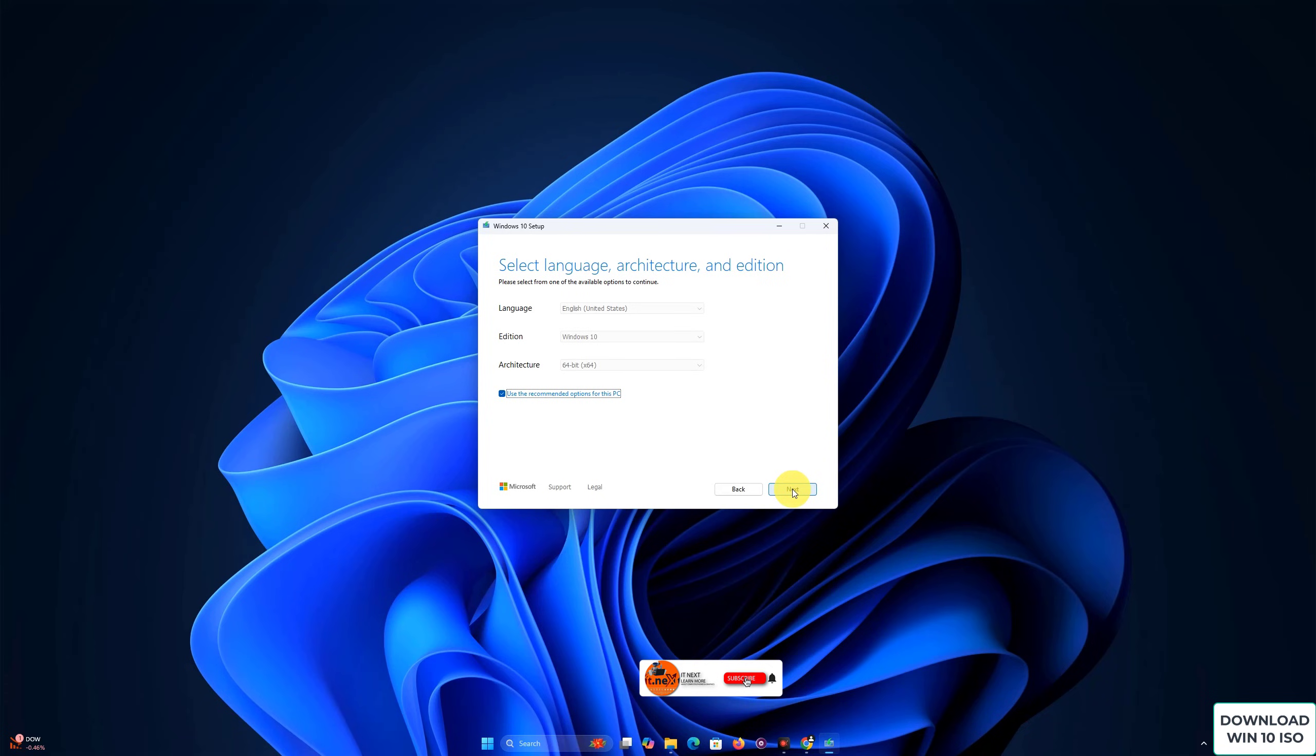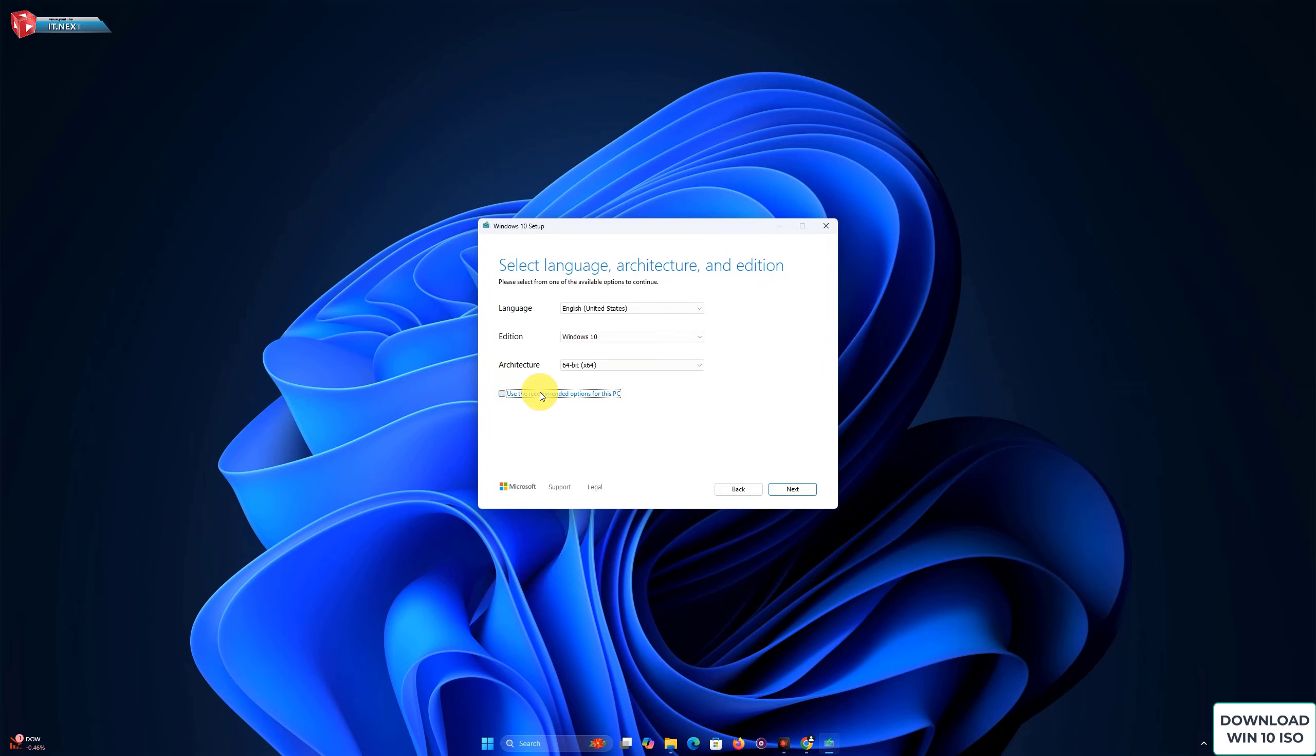Next, you'll be asked to choose the language, edition, and architecture of Windows 10. Most people should stick with the default settings, but you can uncheck Use the recommended options for this PC if you're downloading for a different system.